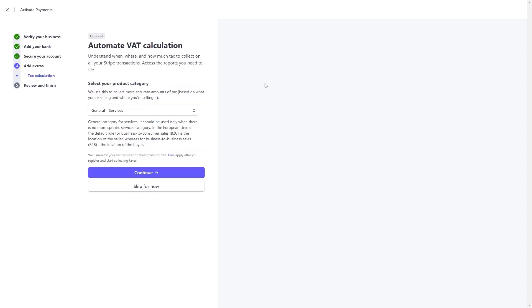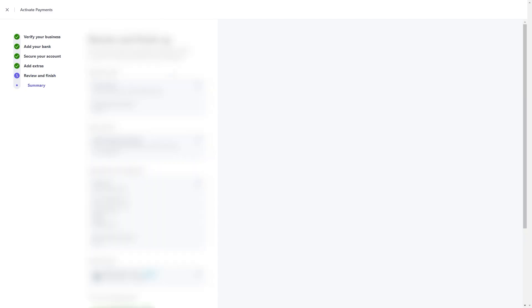Then we have VAT calculation. You can select any services or you can also skip this step and click on continue.